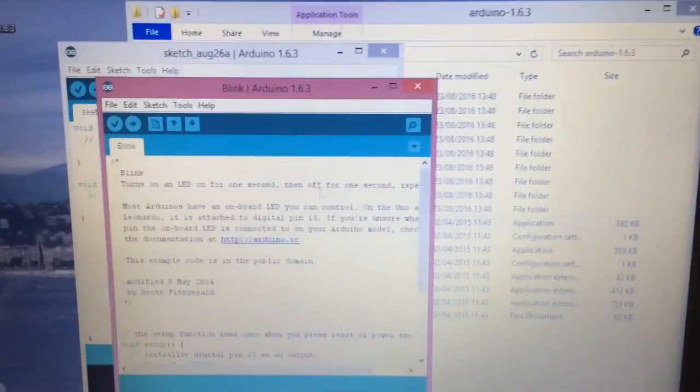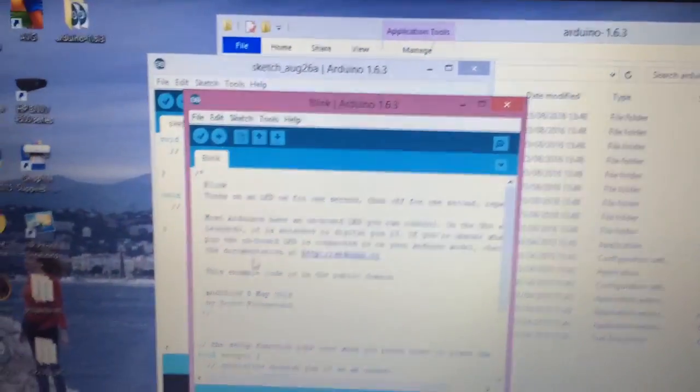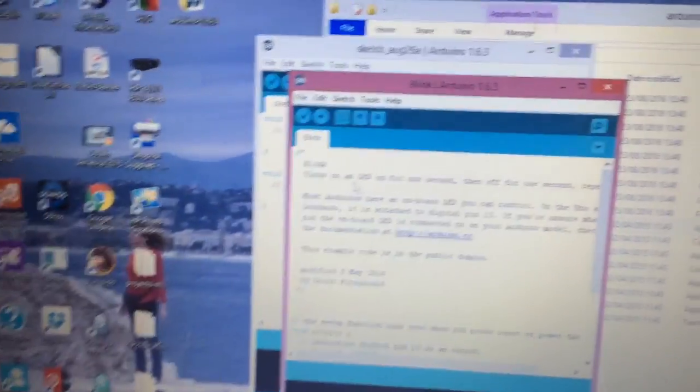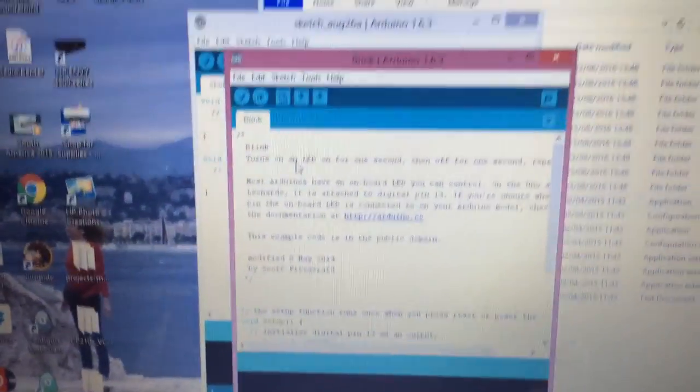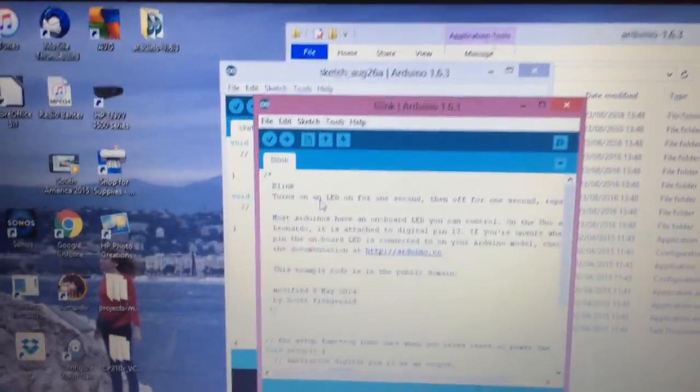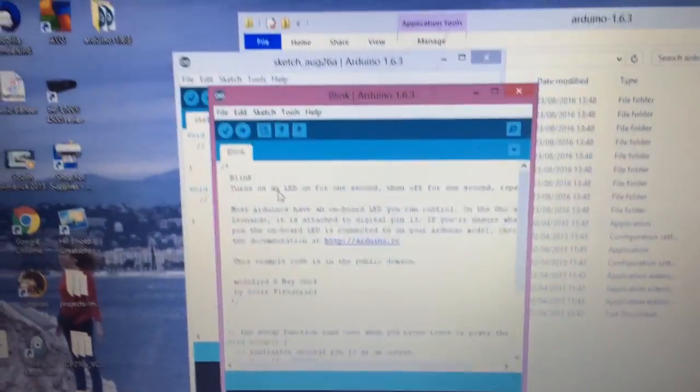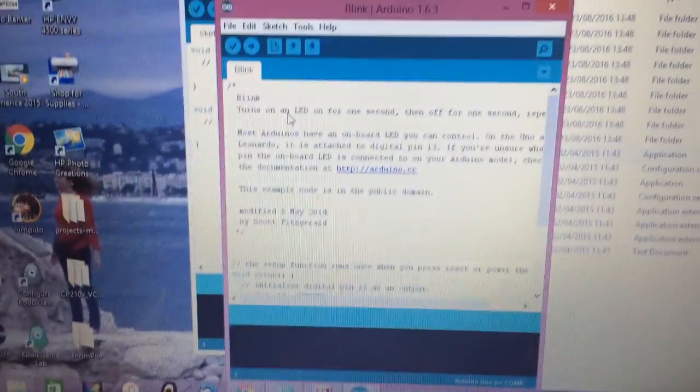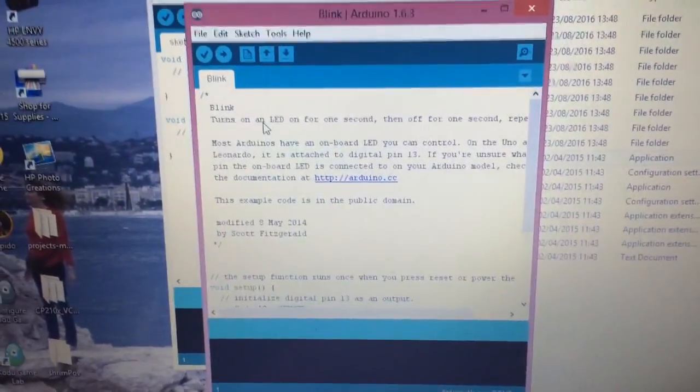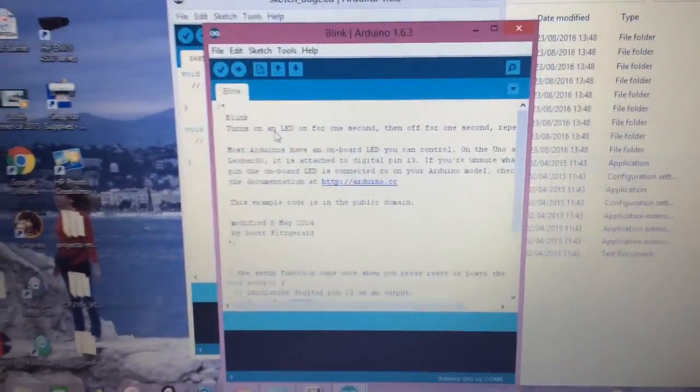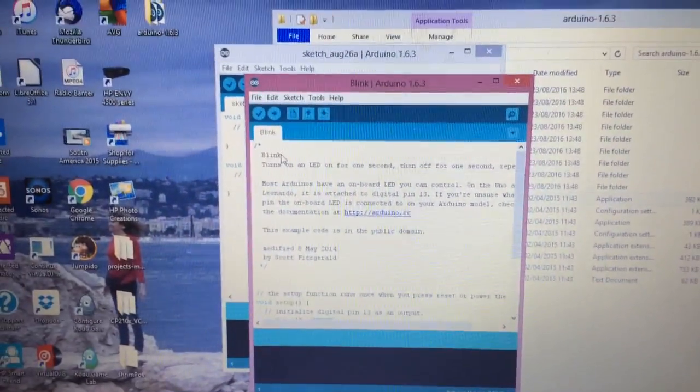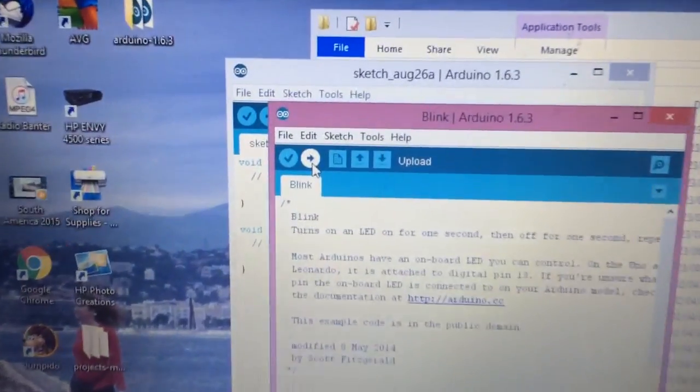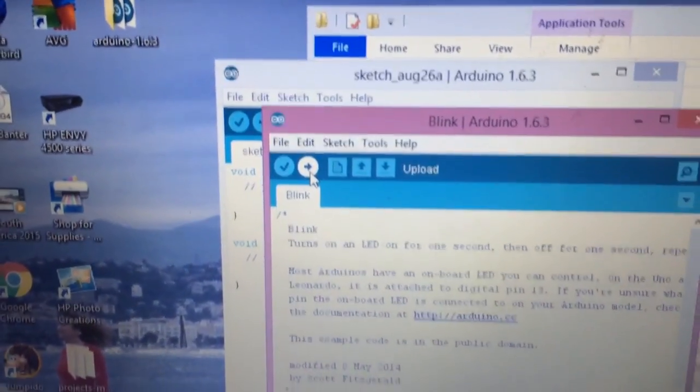It'll come up with a different page here. This is all the programming commands in order. When we click on the arrow here, it'll upload.